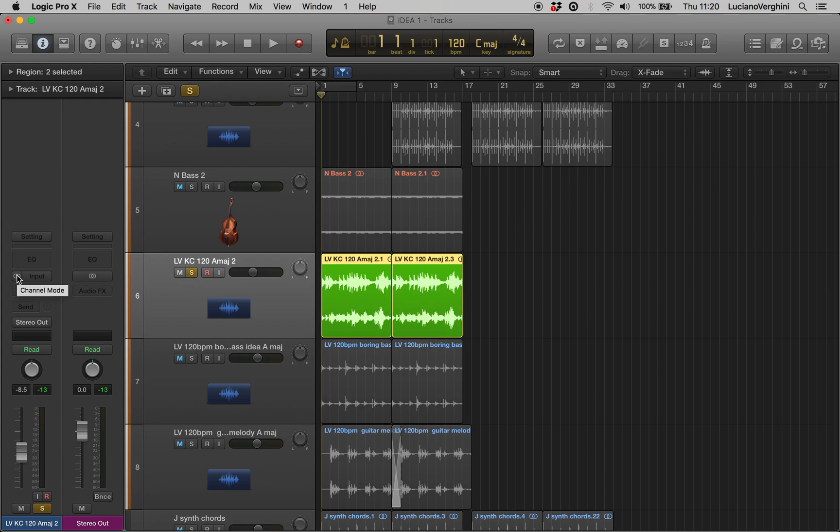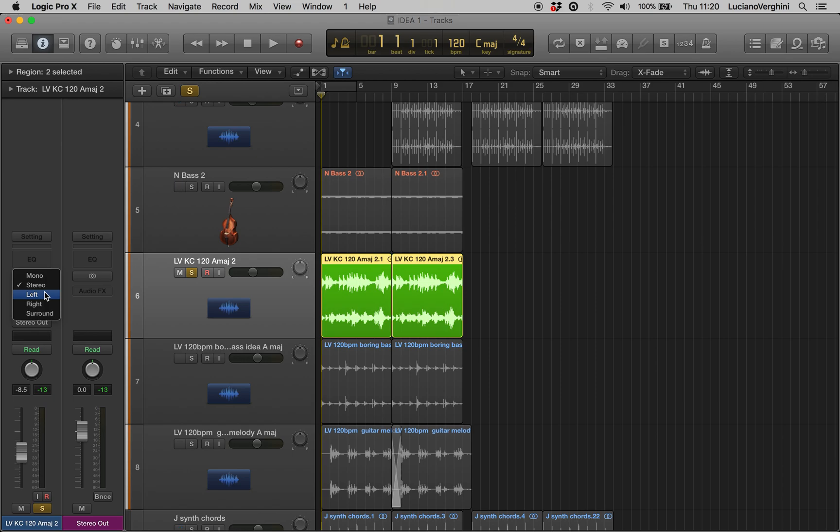Over here we can select stereo or mono usually with a click. If we instead right click or control click, we can now set that channel up to only output the left of that audio region and it looks like this.